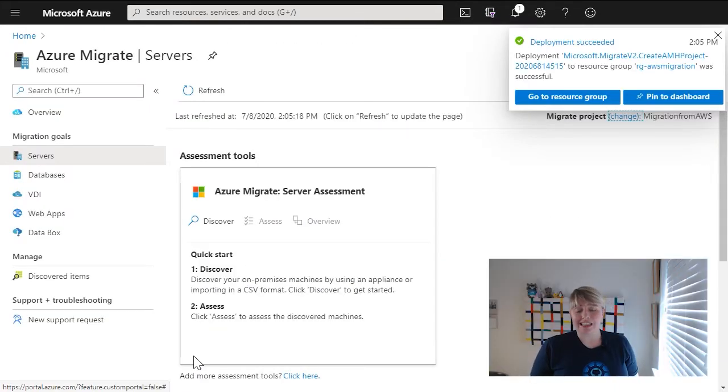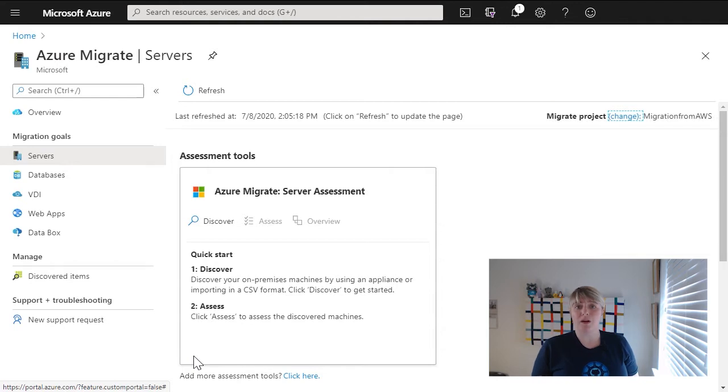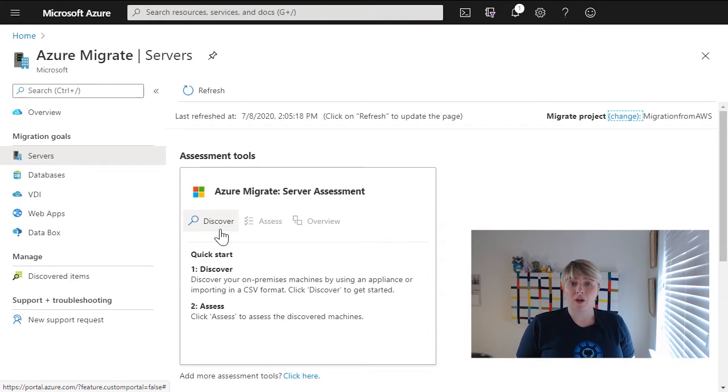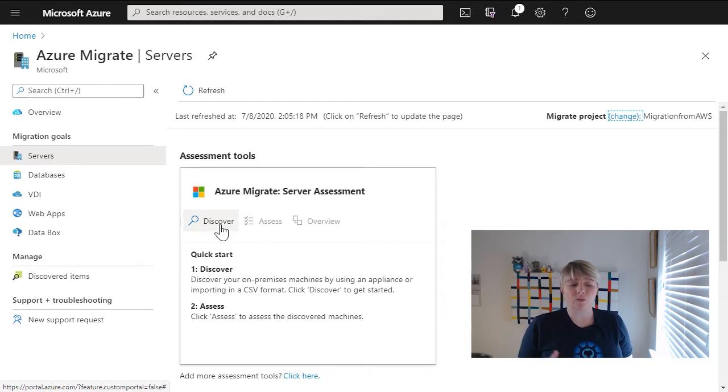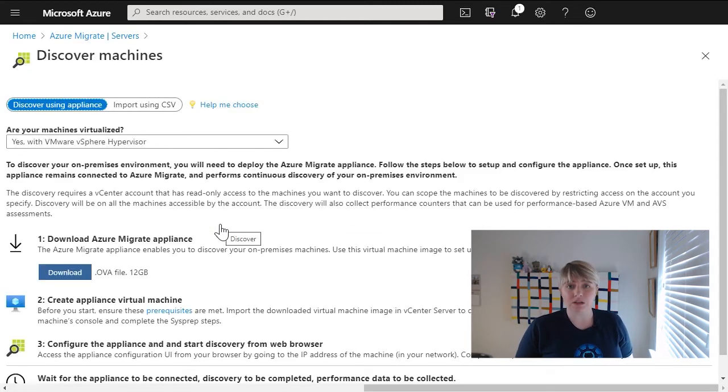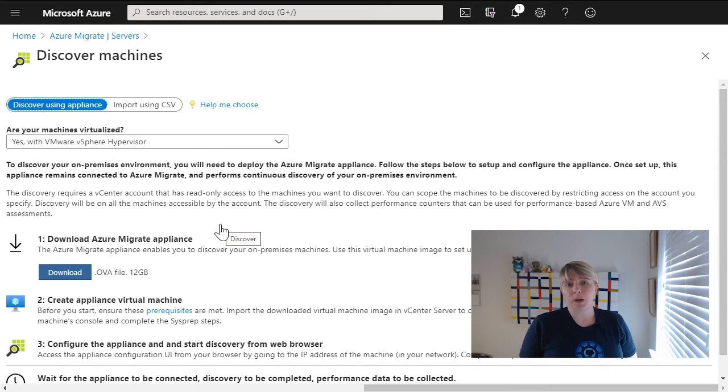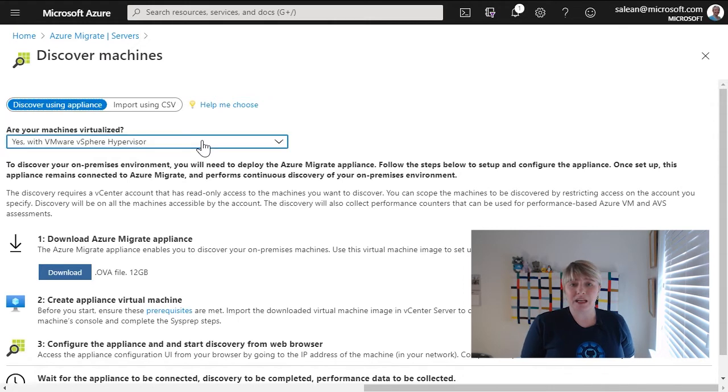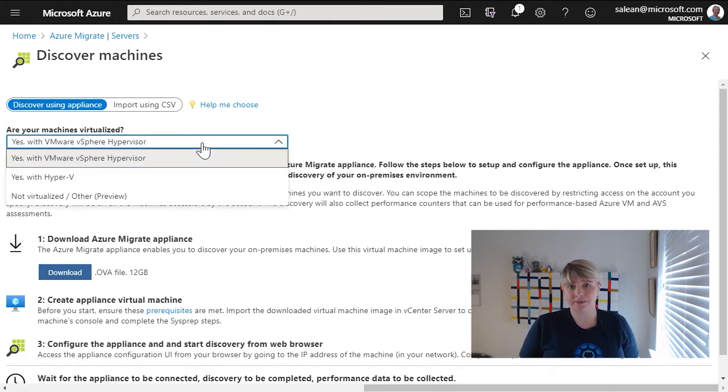Now that the project's created, what we want to actually do is embark on that discovery journey. So what we have to do is click on the discover icon. When we do click on that discover icon, we're asked a bit about the machines that we're wanting to discover. Now, we're going to pick the option that says non-virtualized or other, and this is around being able to actually assess these virtual machines that live on AWS.